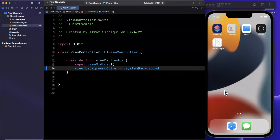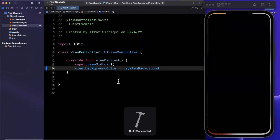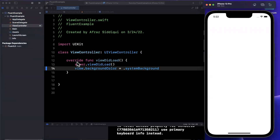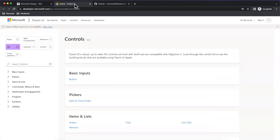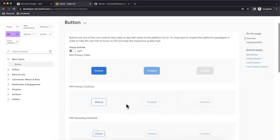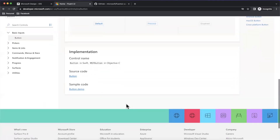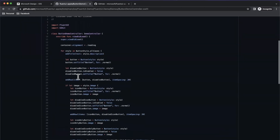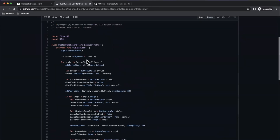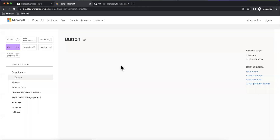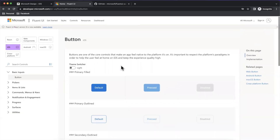In this view controller, let's set a background color of system background and get started with the various components. The first one we're going to do is a button — when we tap it, something's going to happen. If you're ever curious what's available, we can come to this reference. Under basic inputs, we'll see there is a button available. It shows the various components, configuration, and styling. The most helpful thing on this page is you can click the sample code link and it shows you exactly what the configuration looks like on GitHub.